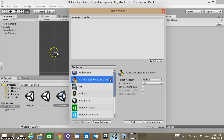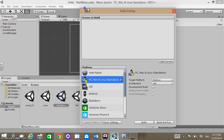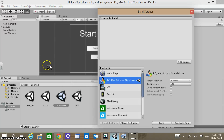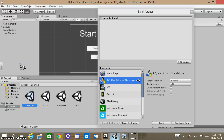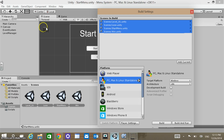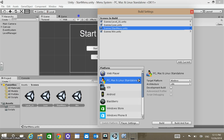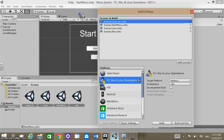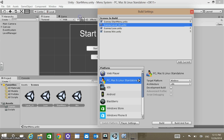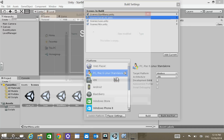From here, I'm just going to build for PC, Mac, Linux. We need to drag in our scenes. I can select them all — shift-select all my scenes and drag those in. Now I want to adjust the order: I want Start Menu to go first, then Level One, then Win and Lose — the order of those two doesn't matter. Then we can go Build and Run. I'm going to call the build 'menu system' and save it in a builds folder.